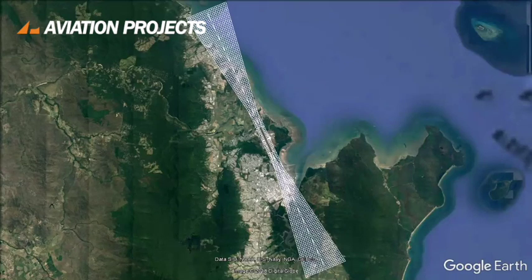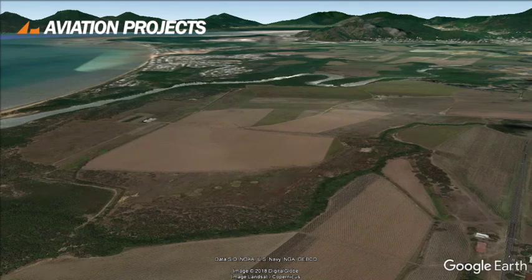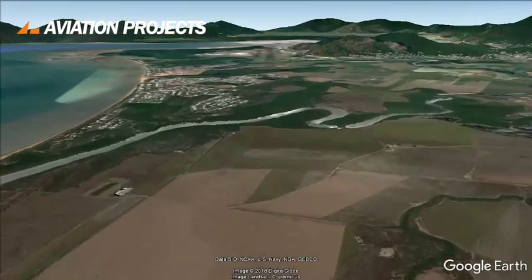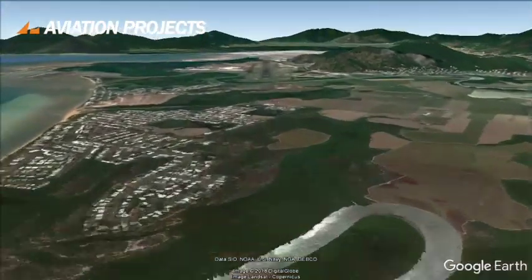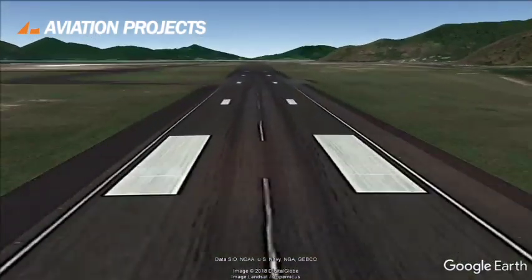We're at Cairns Airport in Tropical North Queensland on short final to runway 15. The airport supports international long-haul flights 24-7. It has an instrument landing system and, as you can see, there is some impressive terrain to the west. This is what a pilot sees from about 1,000 feet on approach through to landing.